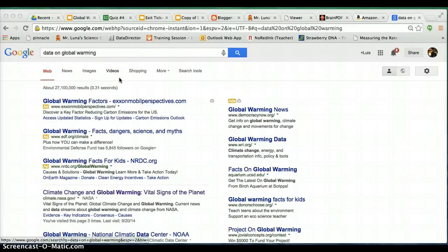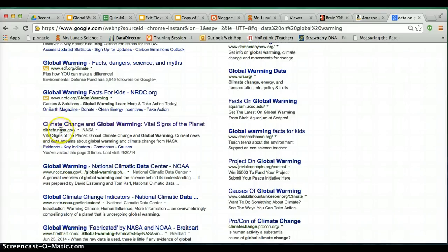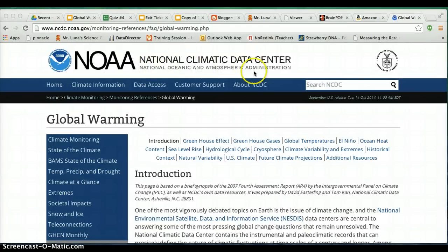Open a new tab or window and type in 'data on global warming' into Google. These are the two websites I want you to use. You can use the top one, which is from NASA — obviously a good source — or you can use the NOAA, which is the National Oceanic and Atmospheric Administration. It's from the government. Both of them are, actually.